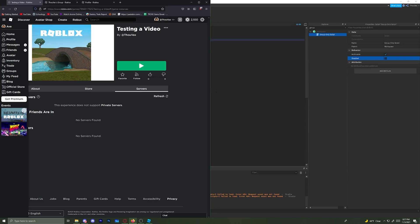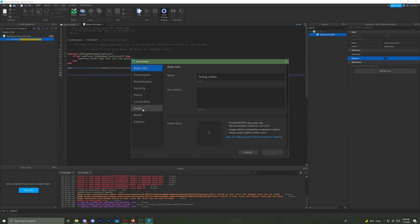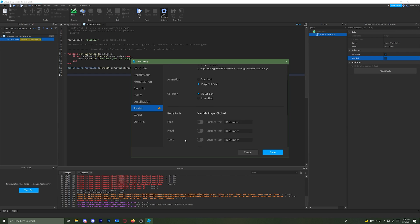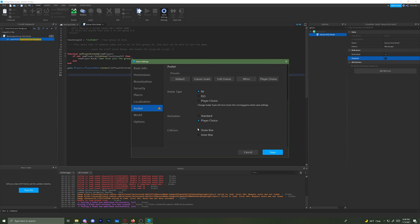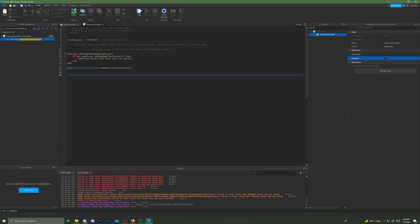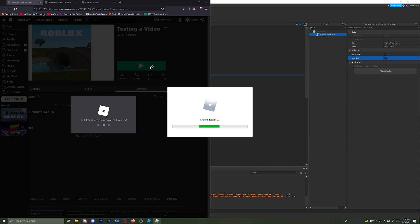The way to fix that is you go over here, click on Home, go to Game Settings, Avatar, and you have to set it under R6. Once you've set it under R6, just leave everything default over here. Don't touch all the bottom stuff unless you want to. You click Save, and it says it will shut down any running games — click Yes. Now you click Play, and it should load in.